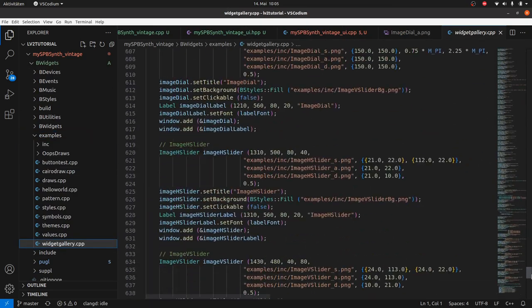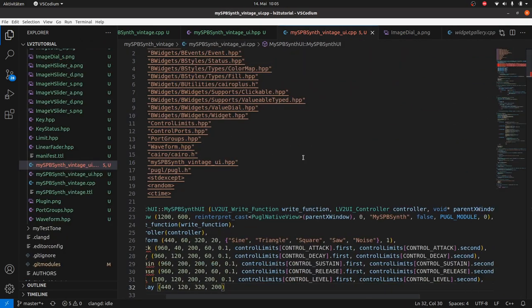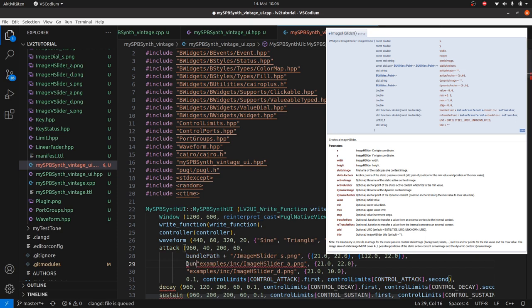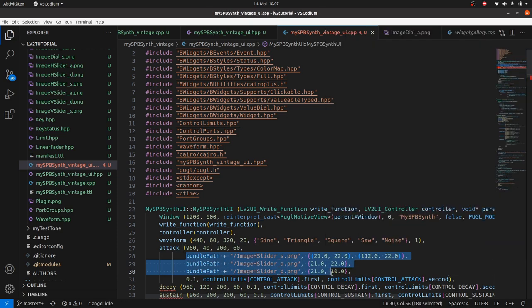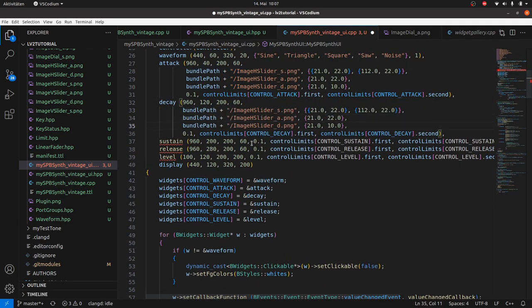We can take them from the widget gallery example from BWidgets. Use bundle path instead. And do the same with decay, sustain and release.